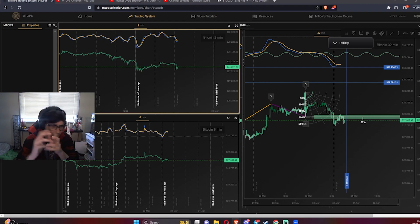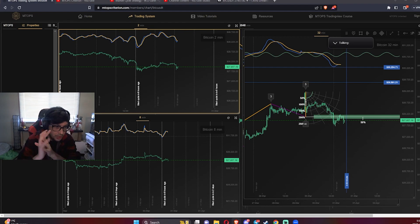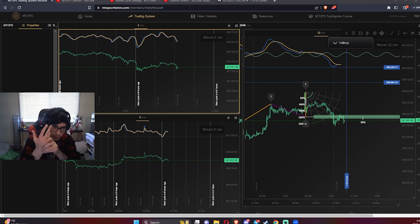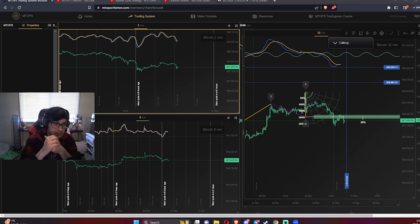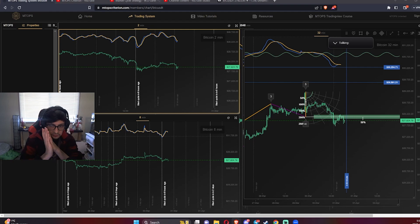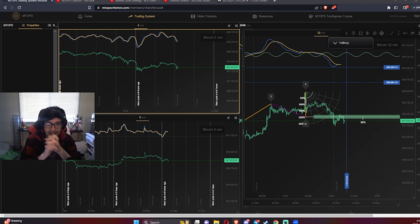Unfortunately many traders today become too fixated on one aspect of trading analysis — whether it's just the pattern, just the price like SMC using liquidity zones and price levels, or just timing like Elliott Waves. All of these traders neglect to balance all three in their approach.